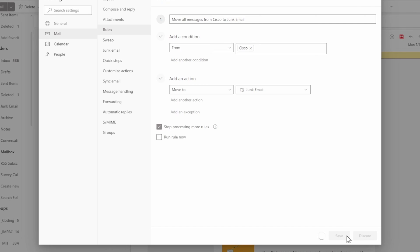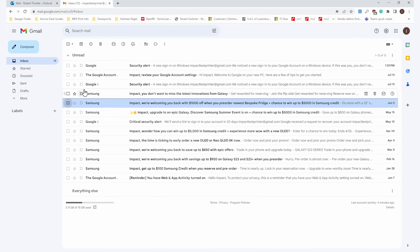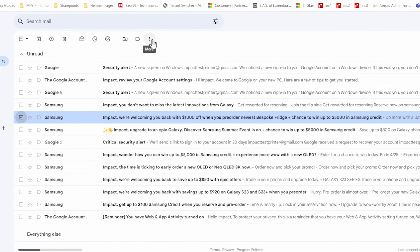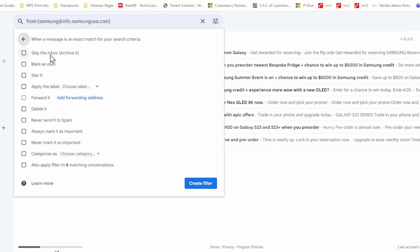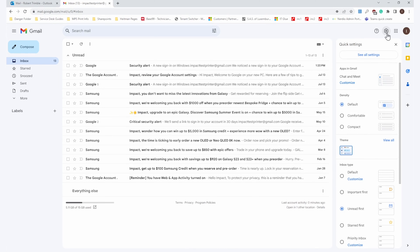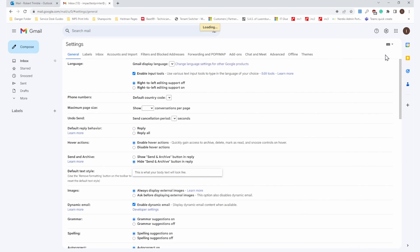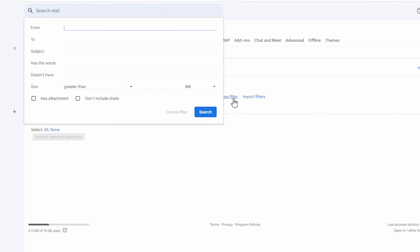In Gmail, click on the Show Search Options button on the right side of the search bar. Then you can set up whatever filters you'd like. When you're happy with it, hit Create Filter. That will take you to a screen that lets you choose what you'd like the filter to do, including automatically deleting the messages. Finally, click Create Filter again, and you're done.